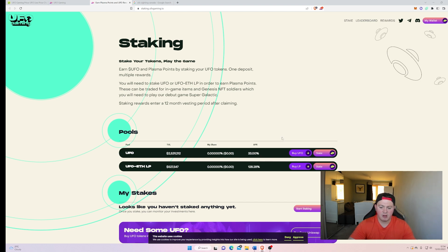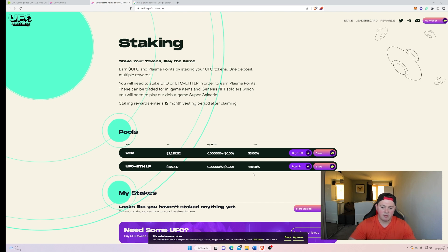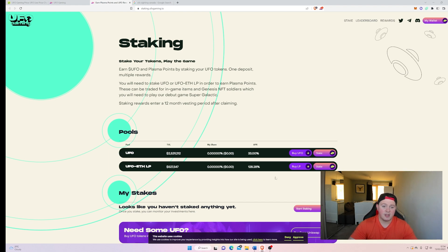But if you want to farm as well, you can provide liquidity to the pool by getting half UFO, half ETH, and then staking that particular LP token, and you get 130% APR. So if staking is your thing, you can do that as well on here.